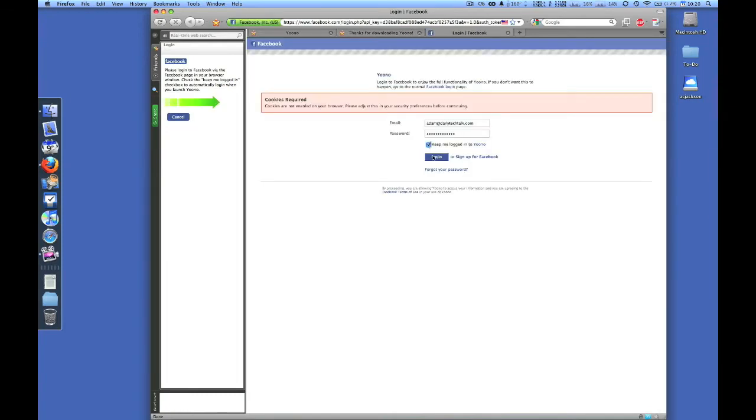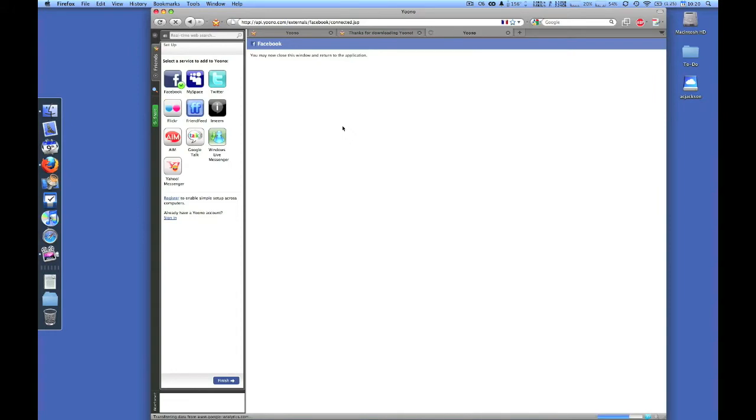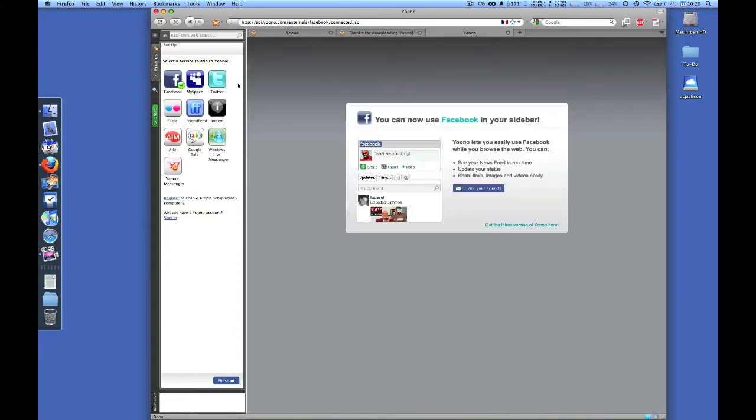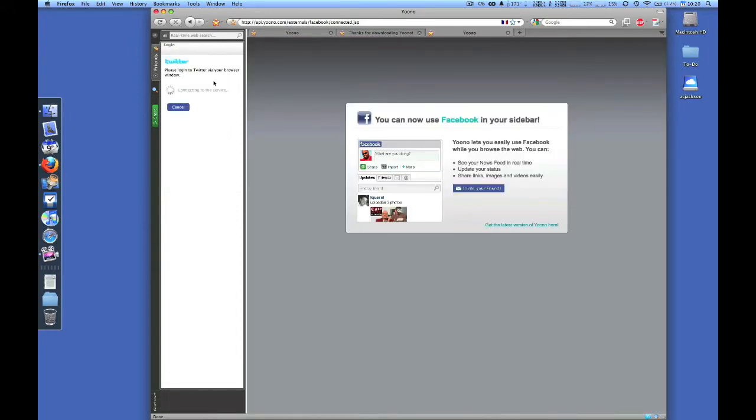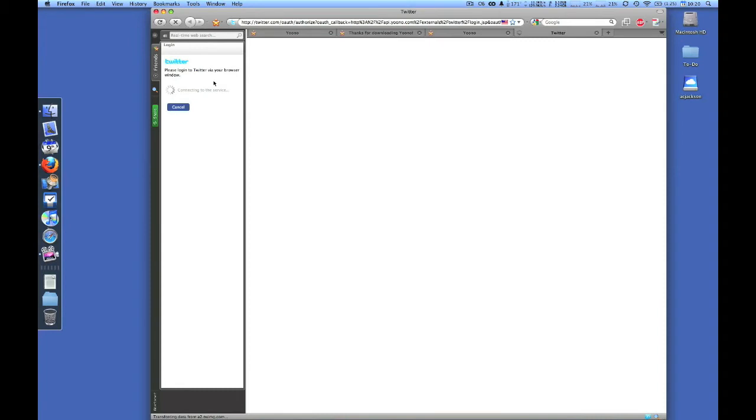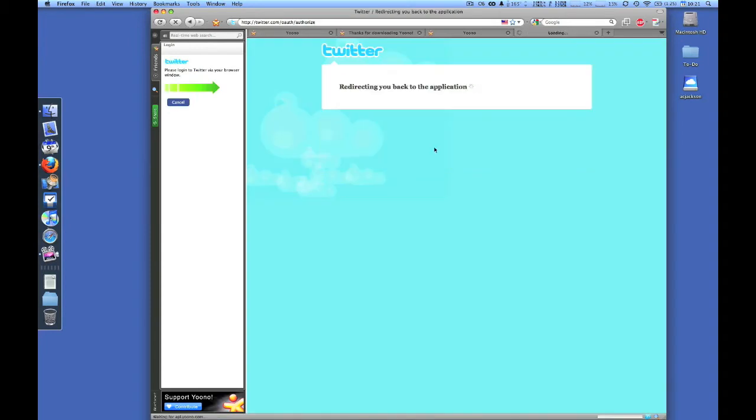The same thing goes for Twitter. Click the Twitter icon, enter username and password, and you're set up. It's that easy.